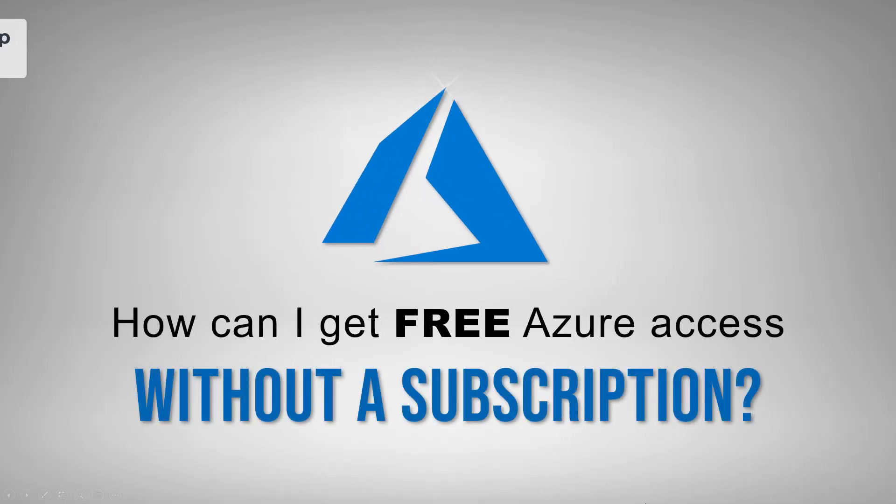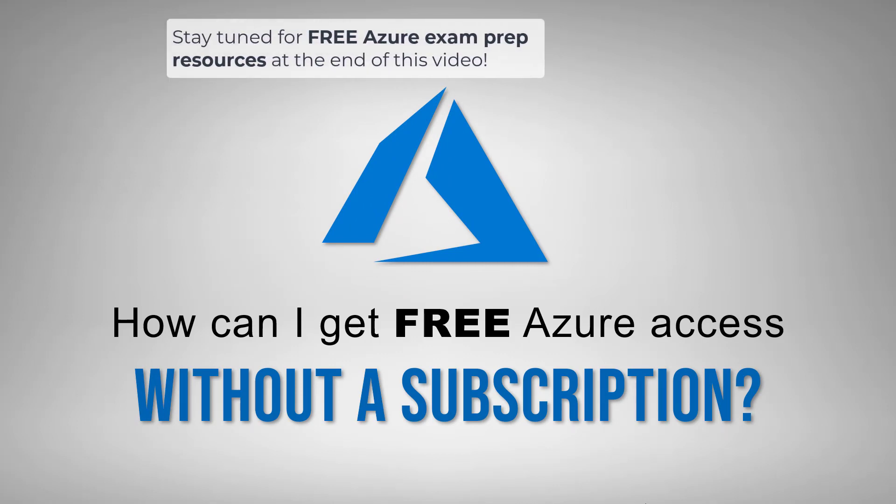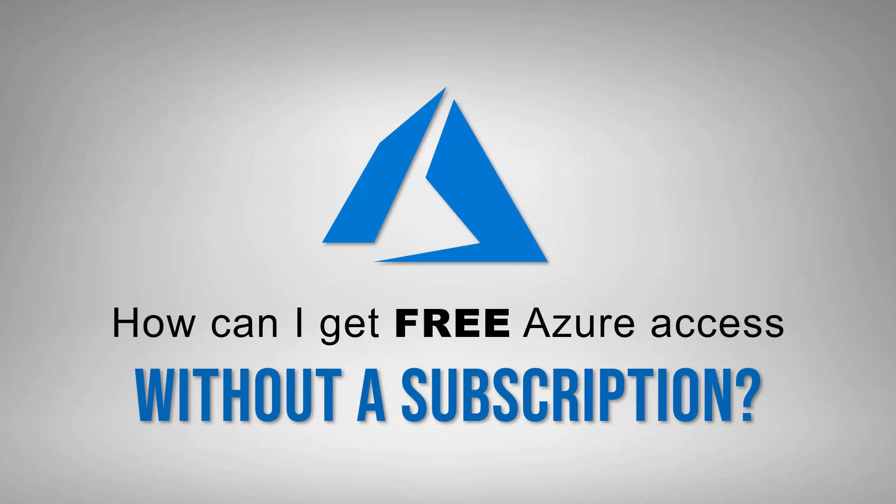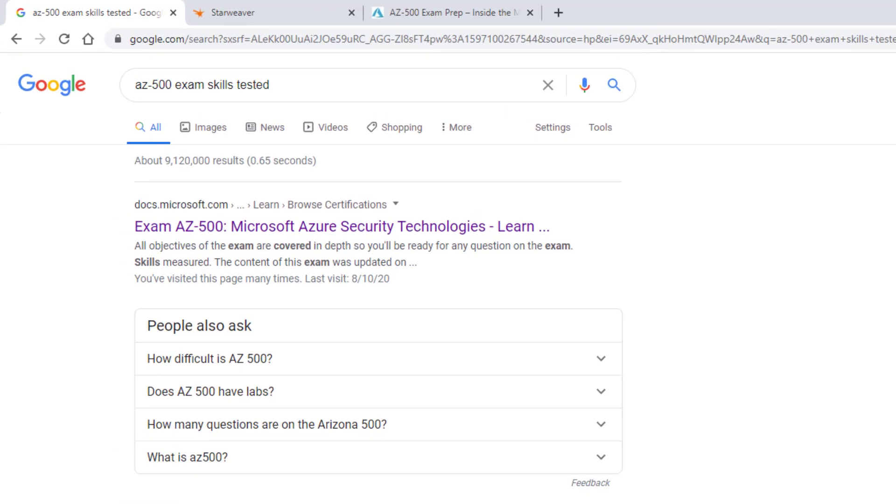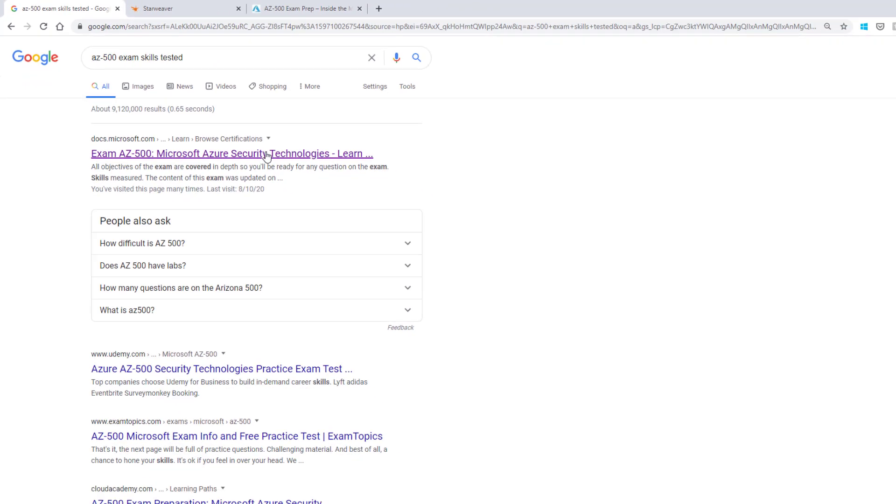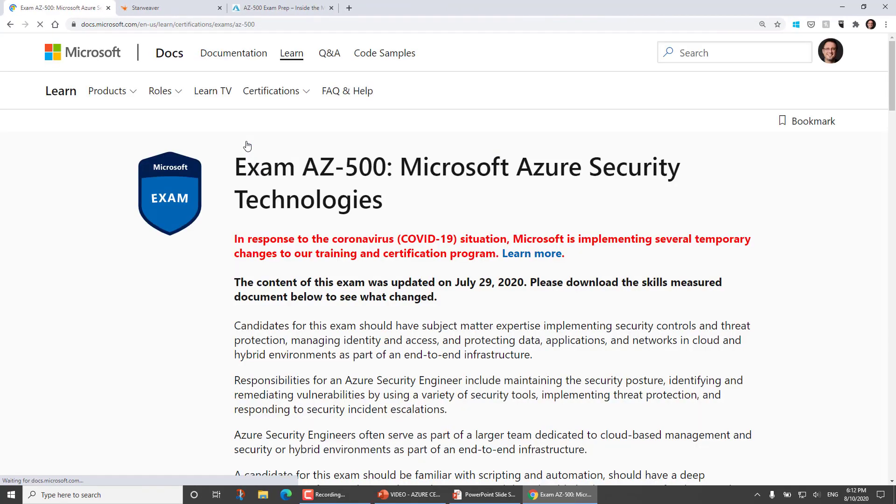So how can I get free Azure access without a subscription, without a credit card, without so much as an Azure AD account? I think the easiest way is to just show you. So I'm going to switch over to my browser and I'll just search for any exam. Let's do AZ-500 exam skills tested. So I want to pull up one of the exam homepages on the Microsoft site.